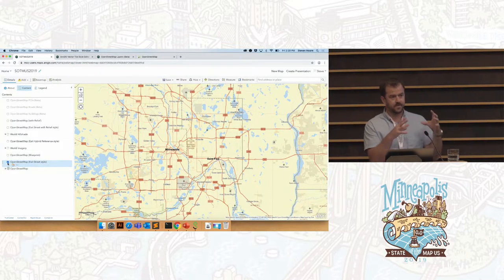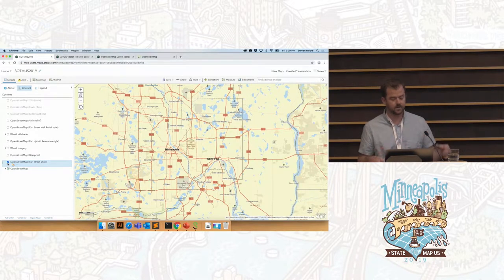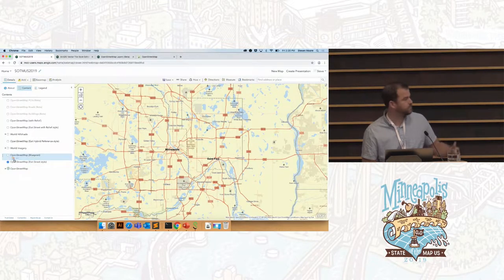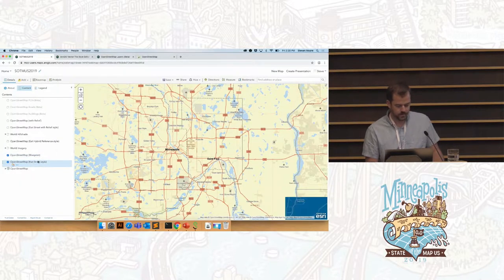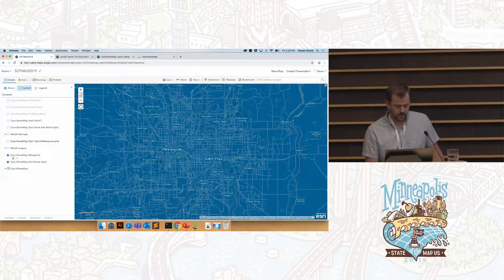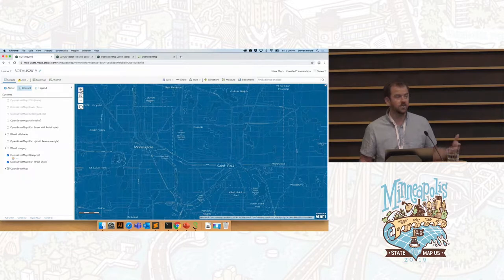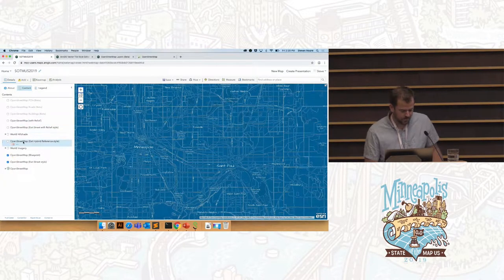We just have a single tile set and then we're pointing different style files at it. It's the same set of tiles — we're just restyling them on the fly, rendering them differently in the client. Same tile set, just pointing to our street style. This is a brand new one that just recently came out — it's a blueprint style, kind of obviously looks like a blueprint.